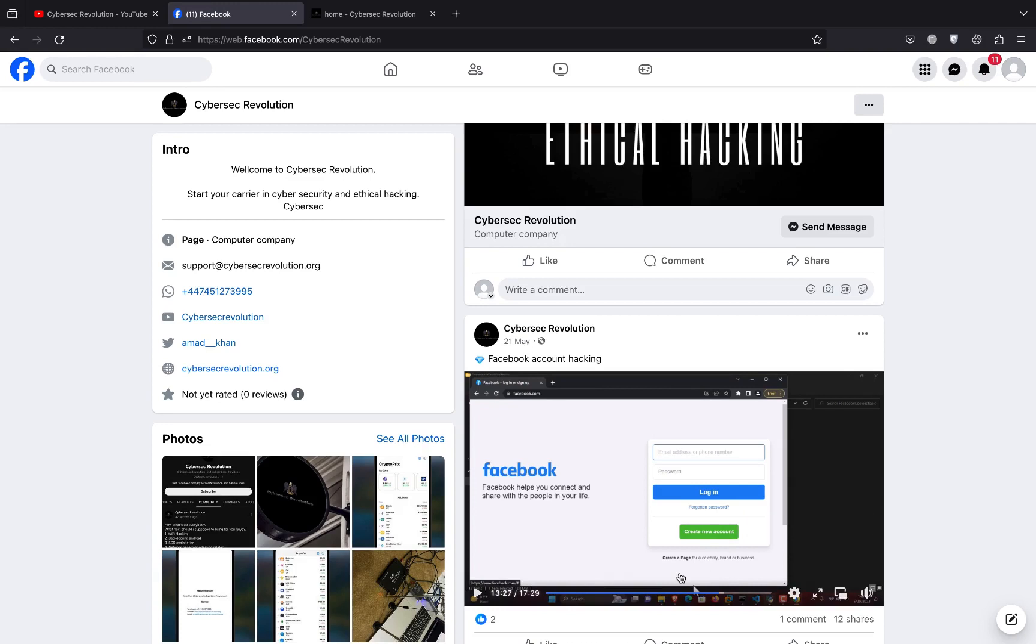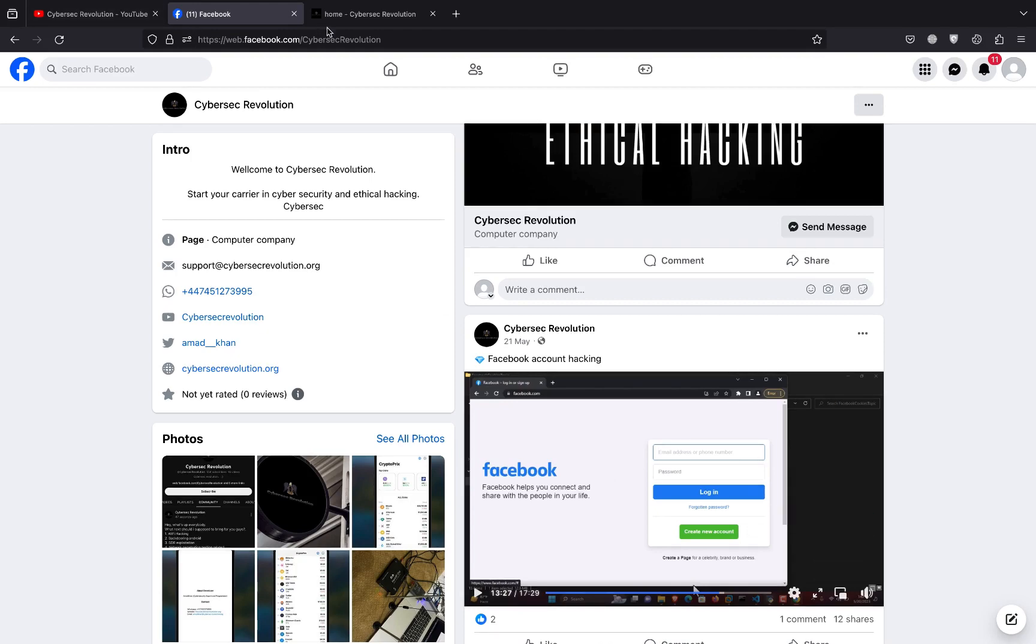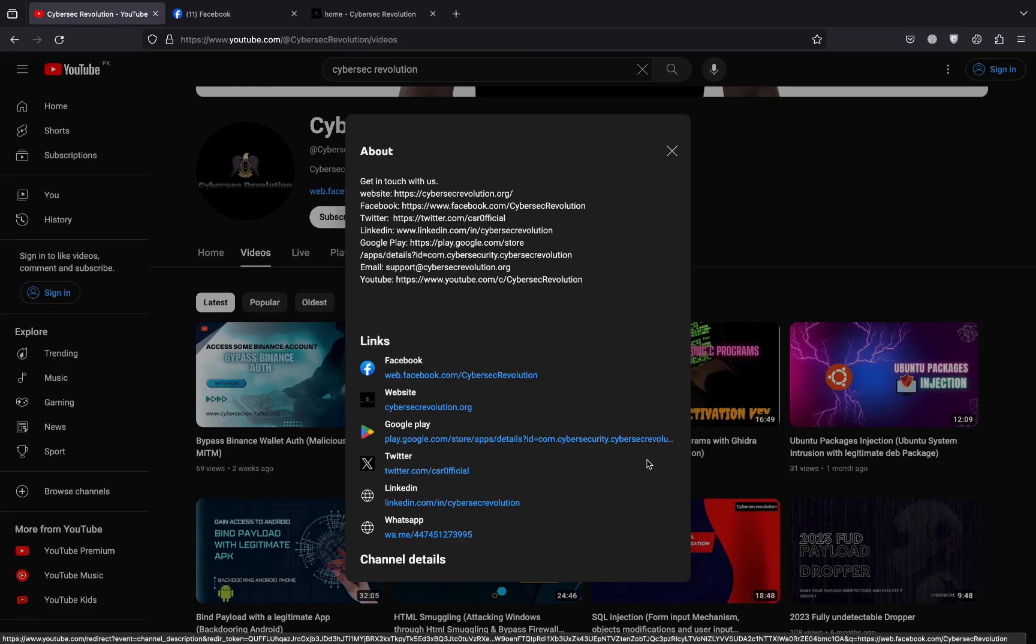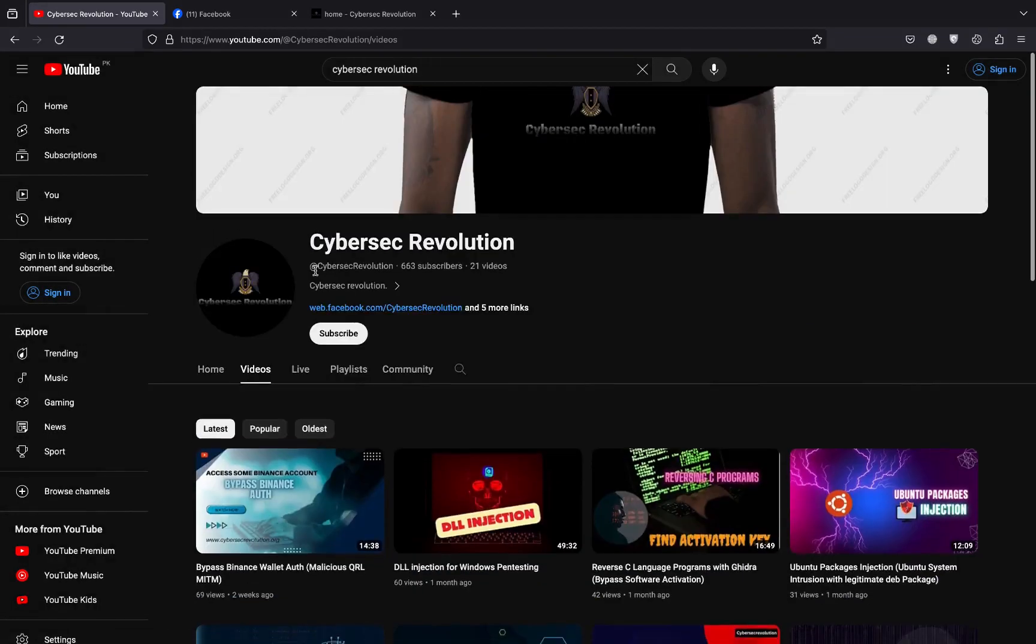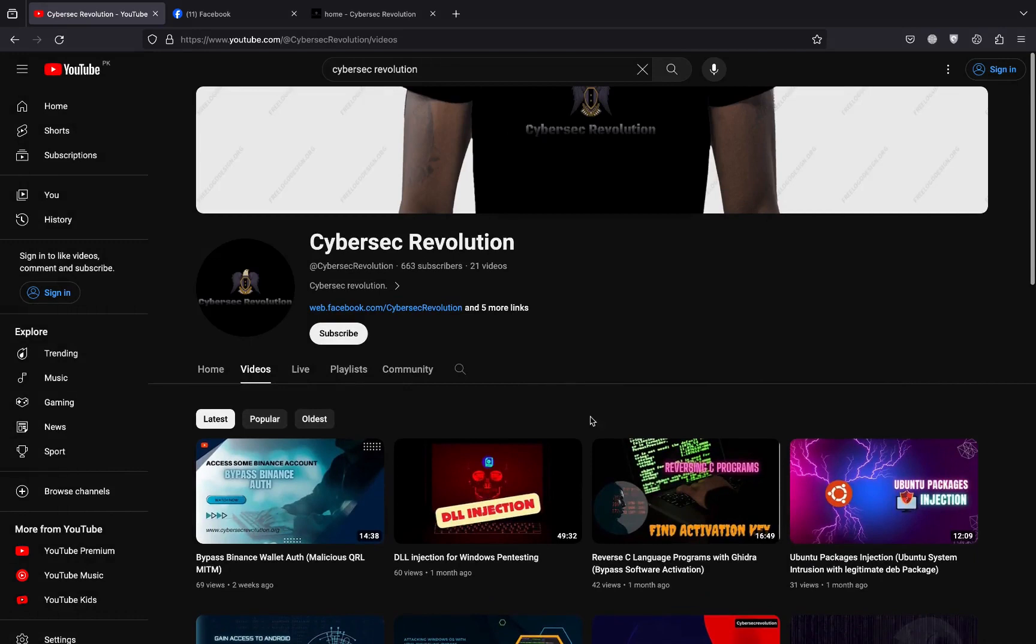This is our official website cybersecrevolution.org. Hopefully you got my point and you will enjoy the lecture. Please share this YouTube channel with your friends, trust the hacker channel, keep supporting us, thank you.